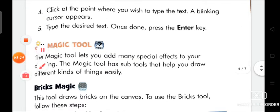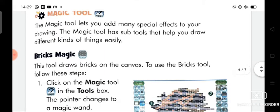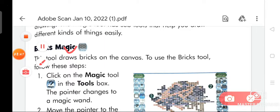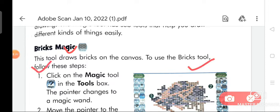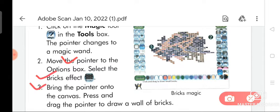Now we are going to discuss about the magic tool. The magic tool lets you add many special effects to your drawing. It has sub tools that help you draw different kinds of things easily. The bricks sub tool draws bricks on the canvas. To use it: click on the magic tool in the tools box — the pointer changes to a magic wand. Move the pointer to the options box and select the bricks effect. Then bring the pointer onto the canvas and press and drag to draw a wall of bricks.